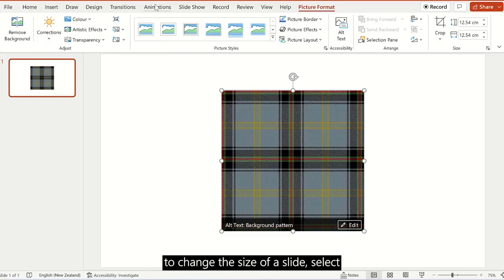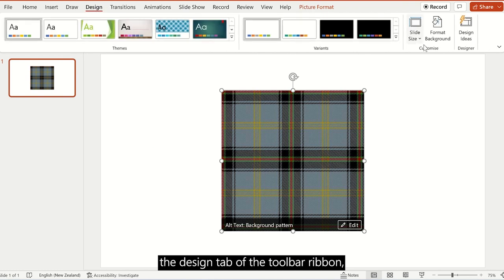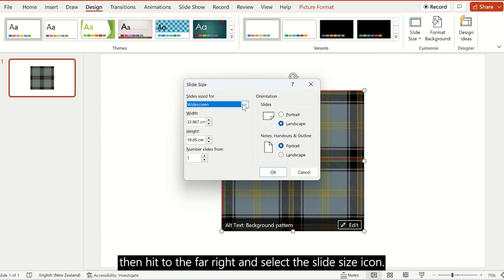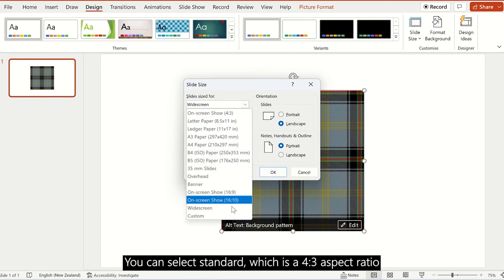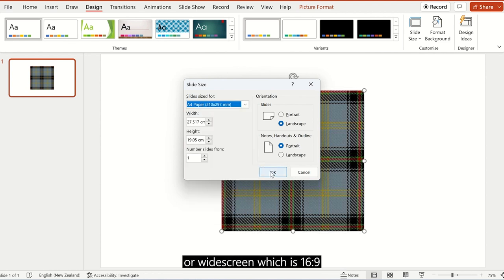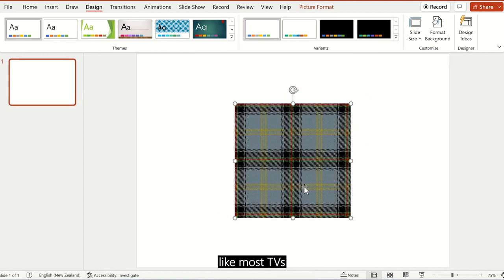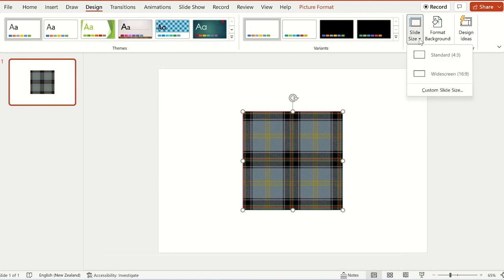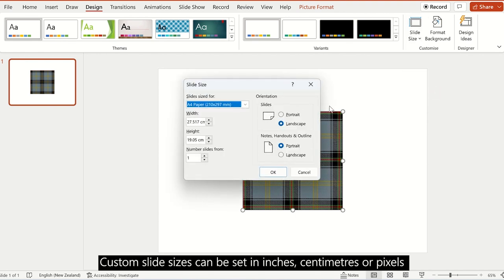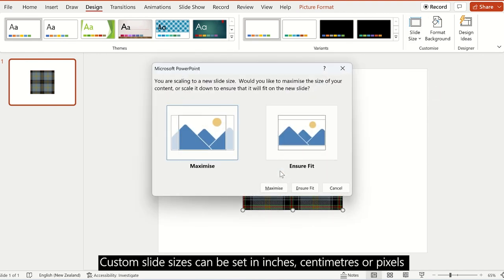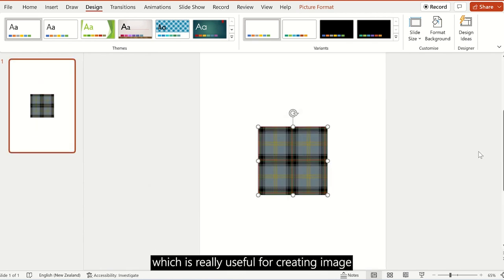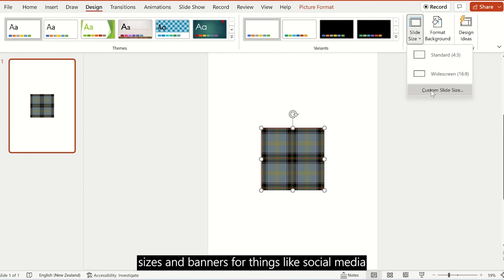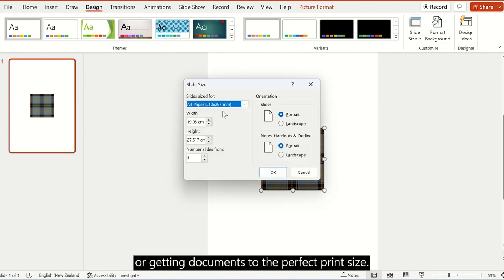To change the size of a slide, select the Design tab on the toolbar ribbon, then head to the far right and select the Slide Size icon. You can select Standard, which is a 4:3 aspect ratio, or Widescreen, which is 16:9 like most movies. But where the magic comes in for me is Custom Slide Size. Custom slide sizes can be set in inches, centimetres, or pixels, which is really useful for social media image sizes, banners, or getting documents to the perfect print size.